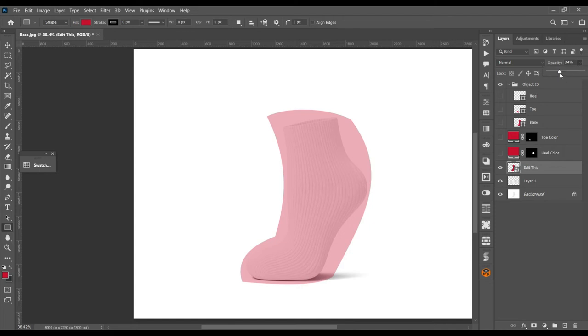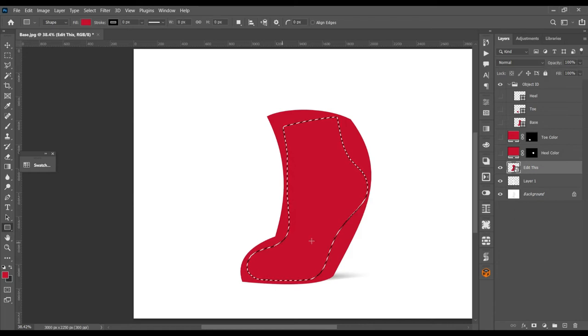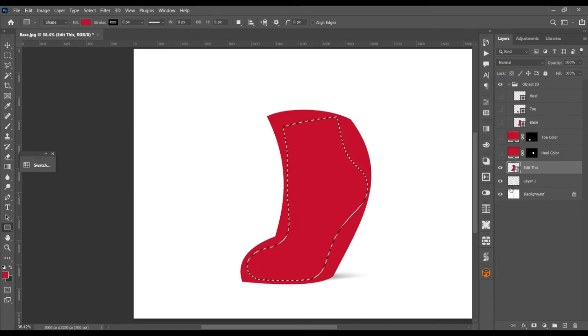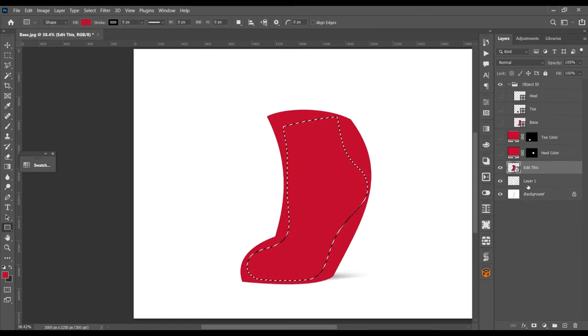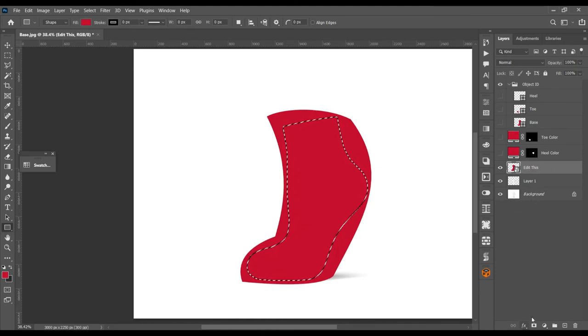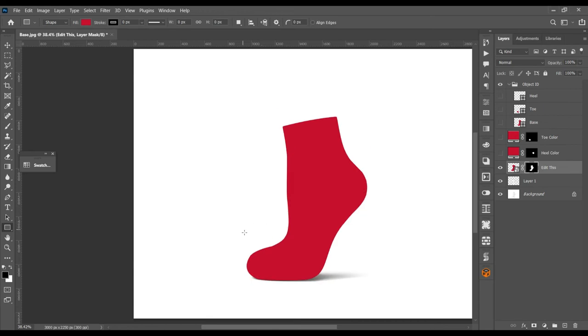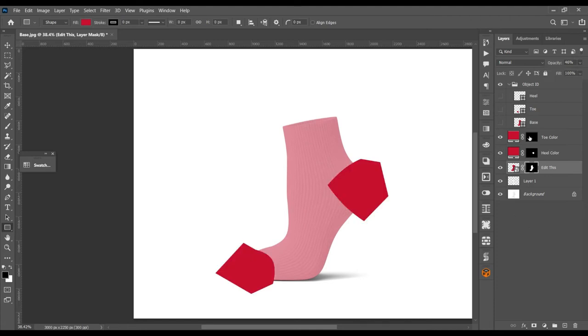You can now make it 100%. Control and click on the background layer which we cut out - not background layer actually, socks image which we duplicated from the background layer, and mask it out. Now turn on those two color layers.